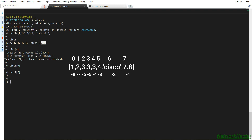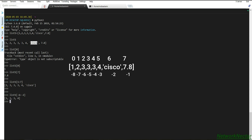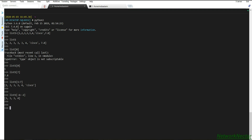We can also perform slicing. For example, slicing from index 1 to 7 gives us elements from index 1 up to index 6. We can also use negative indexing for slicing — for example, from minus six to minus two gives us the corresponding range of elements.